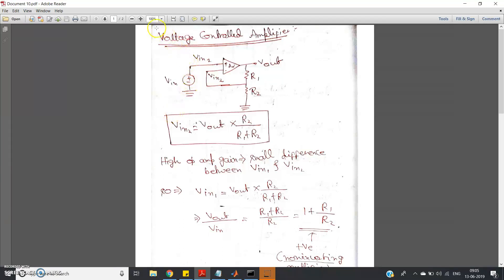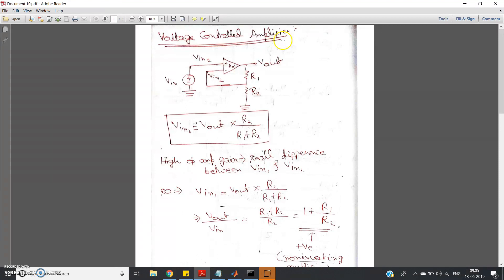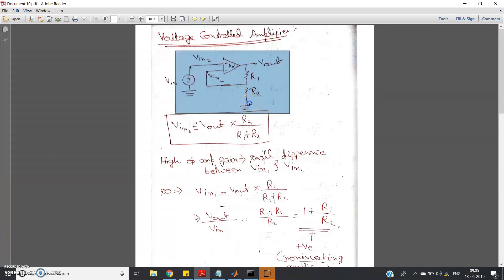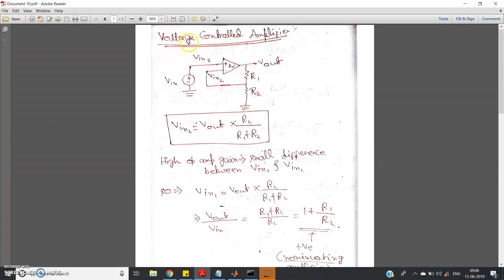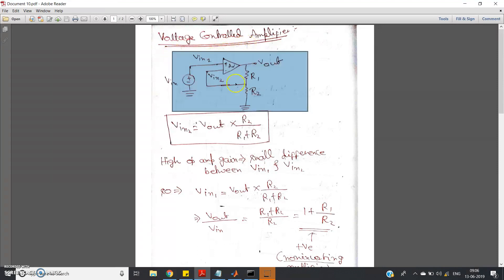Hello friends. In my previous videos I have discussed in detail about the MOSFET behavior like a resistor in linear or deep triode region. Based on that concept, let us try to understand one very important circuit called voltage controlled amplifier, or VCA. This has its own importance and applications in communication systems and radio systems.